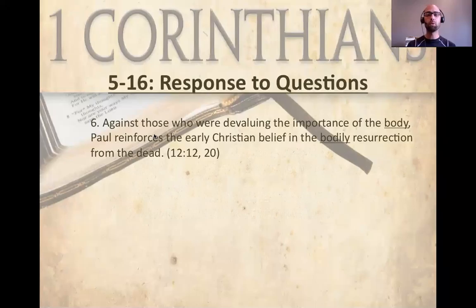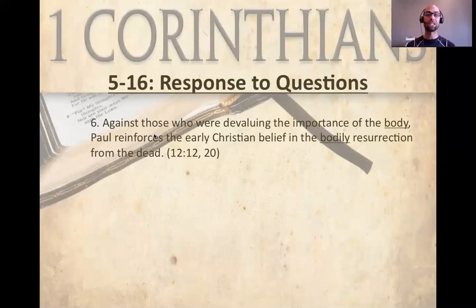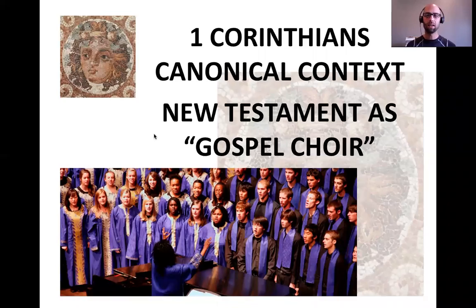Finally, in chapter 15, against those who were devaluing the importance of the body, Paul reinforces the early Christian belief in the bodily resurrection of the dead. And in chapter 16, Paul reminds the Corinthians of his global collection movement for Jerusalem. So that's a very broad and quick overview of the letter we'll be moving through during the class.